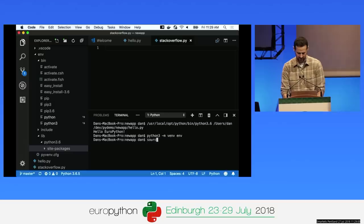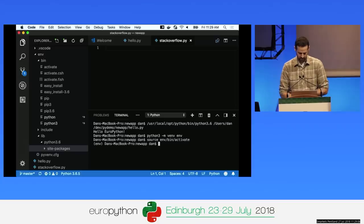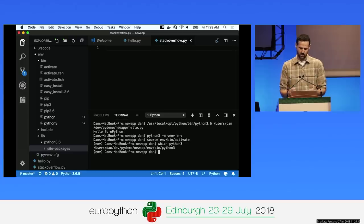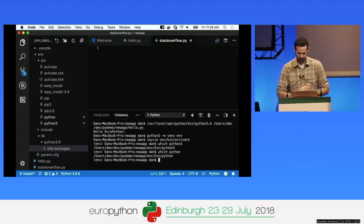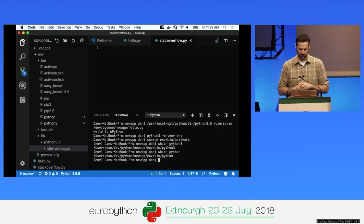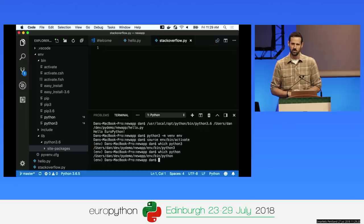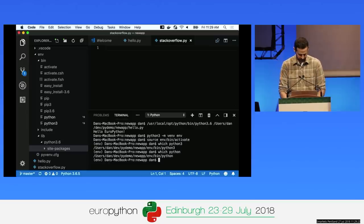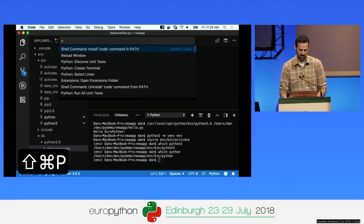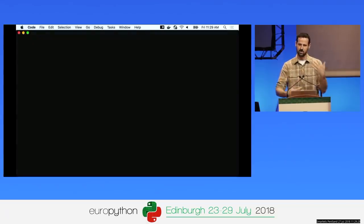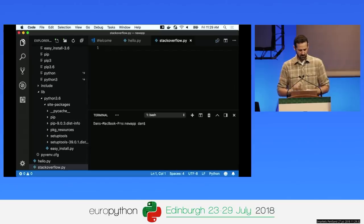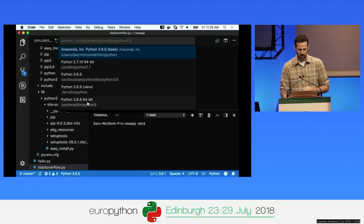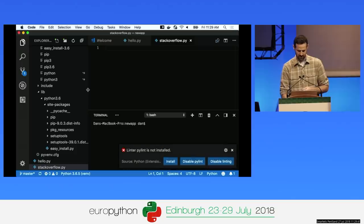I can activate this environment by typing 'source env/bin/activate'. If I say 'which python3', you'll see it runs out of this local folder. You don't need to activate the virtual environment manually with VS Code — you can have VS Code activate it for you. After reloading VS Code with Command-Shift-P and selecting Reload Window, when I click on the interpreter in the bottom left, that virtual environment will be available in the list.